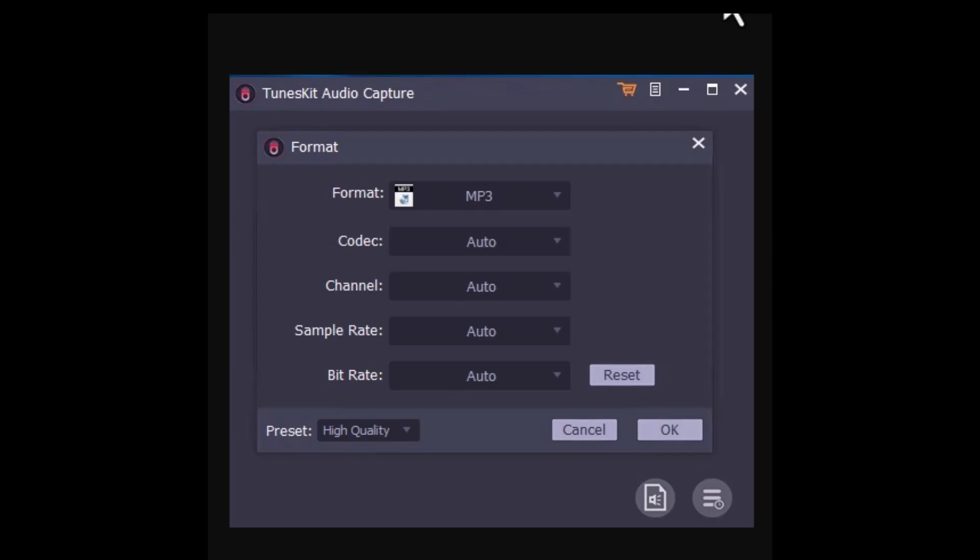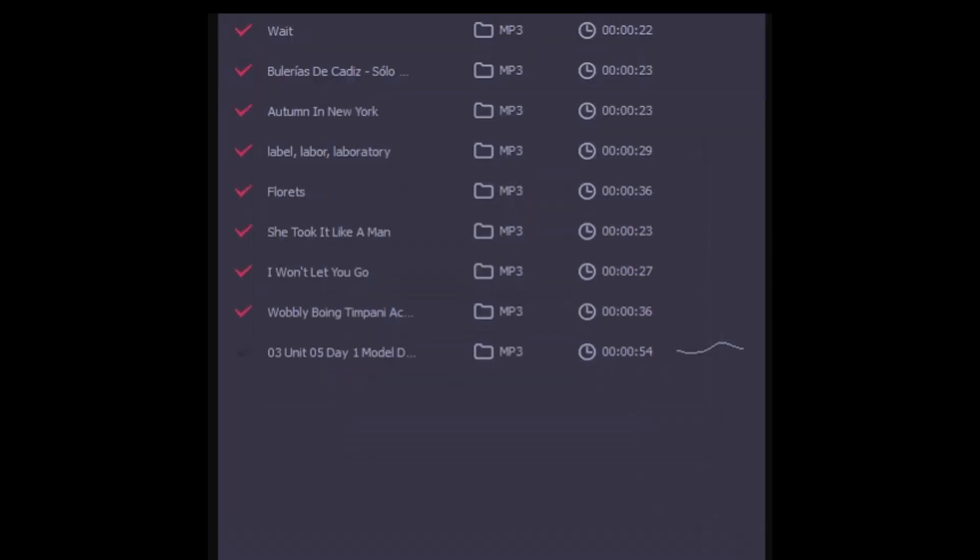Next, tap on the targeted icon to open Deezer and the TuneKit Audio will pop up a capture window. Once you play the music on Deezer, it will automatically capture the song. Immediately when the song ends, click the stop button.